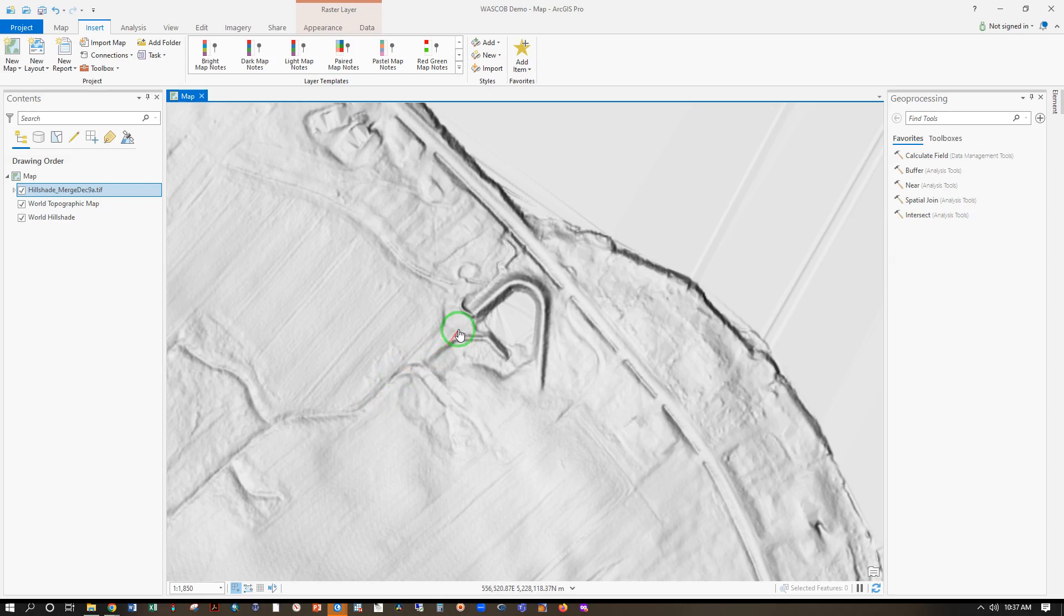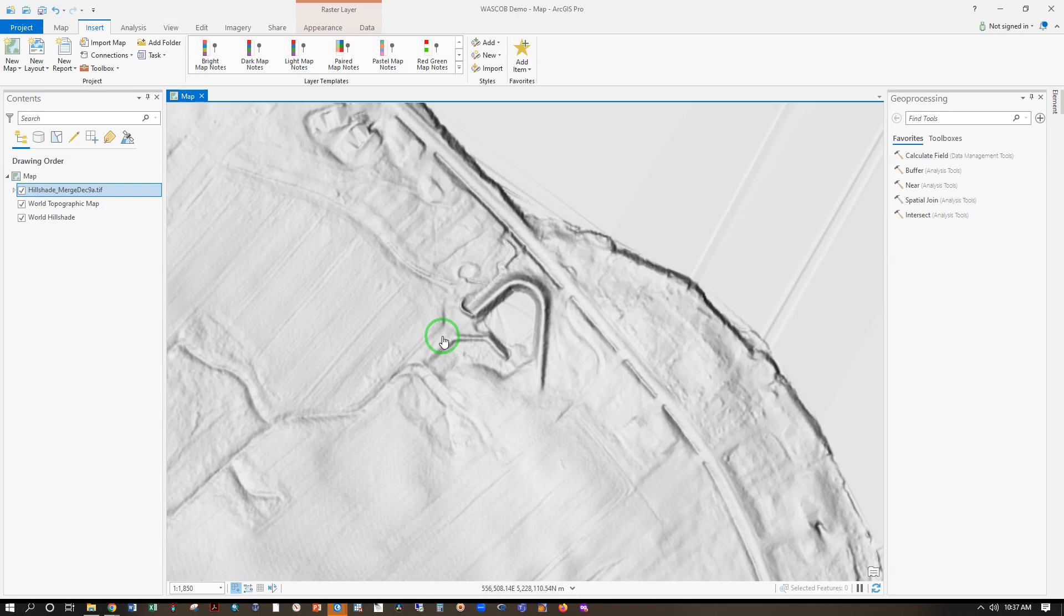We can use LiDAR data to take a look at drainage control infrastructure built in past projects, as long as we understand this is a snapshot in time for the moment when this flight was made. Let's learn how to access these data and display them in ArcGIS Pro and QGIS.